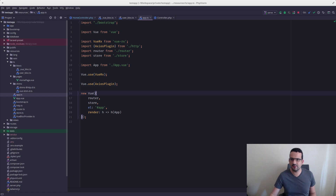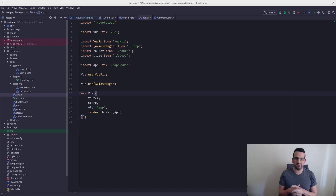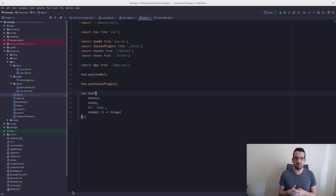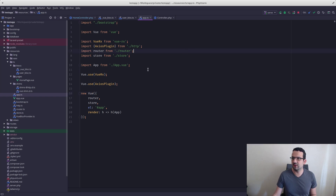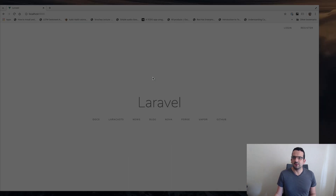Hello guys, welcome to another stream. Today we're going to look at something different — something I've been trying to figure out, and that is how to do unit testing for Vue.js and TypeScript in a Laravel context. The TypeScript resources are running in a Laravel project, so let's get started.